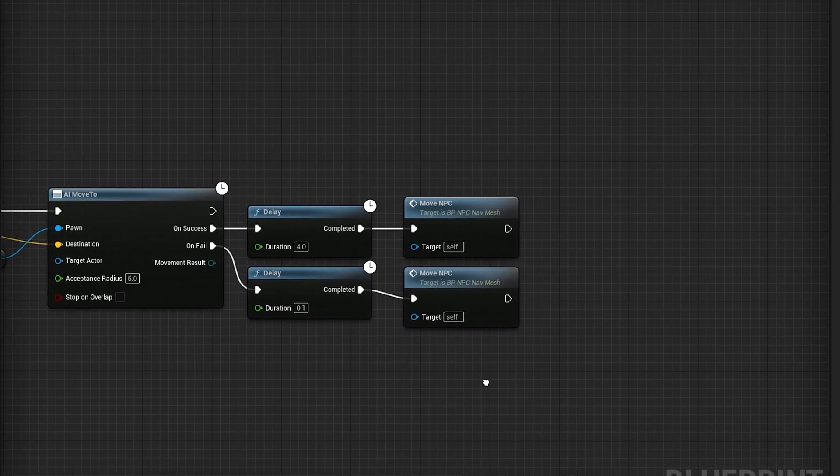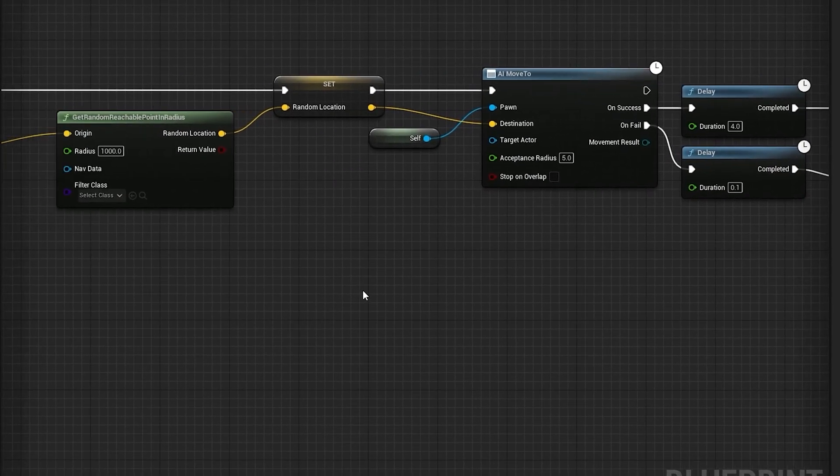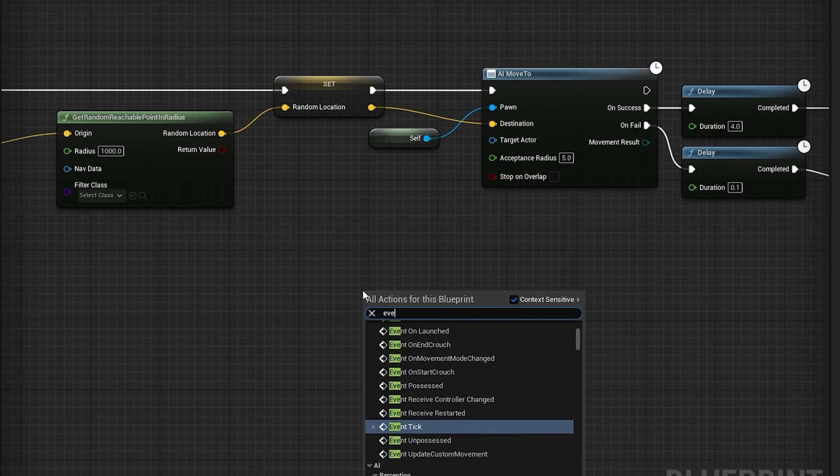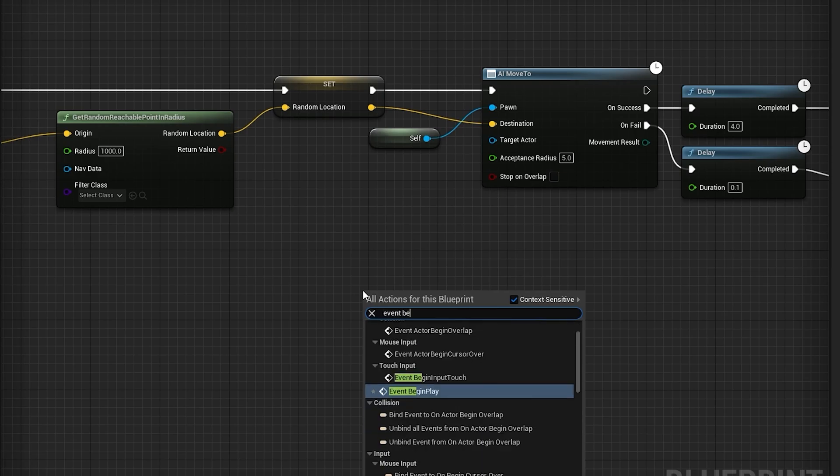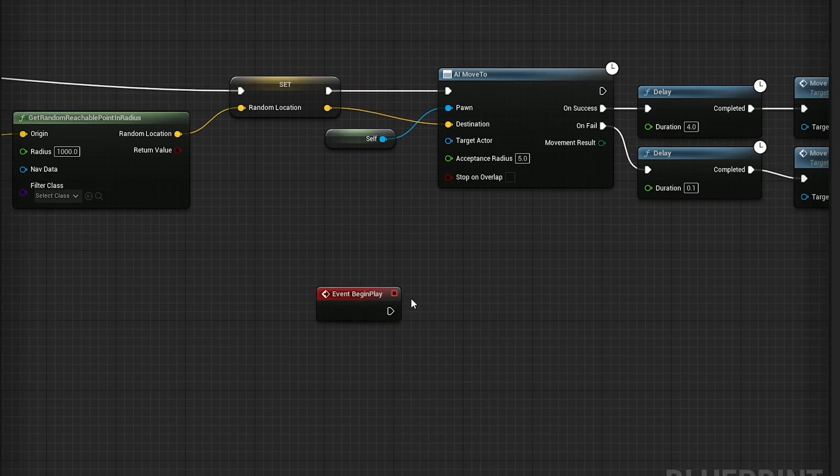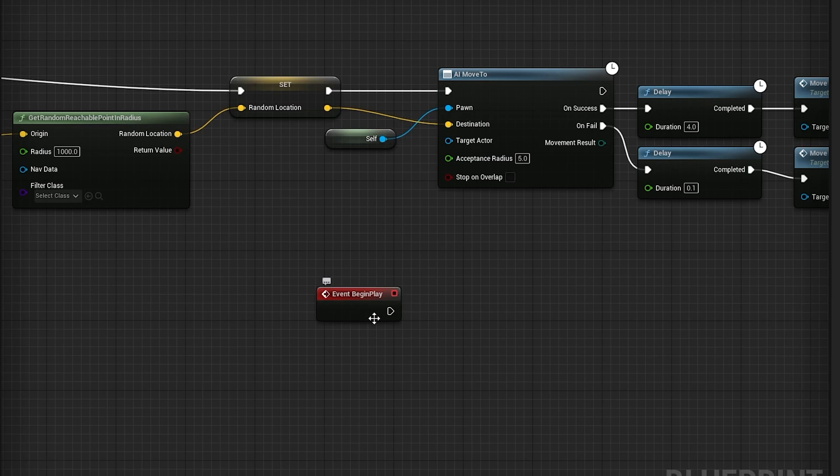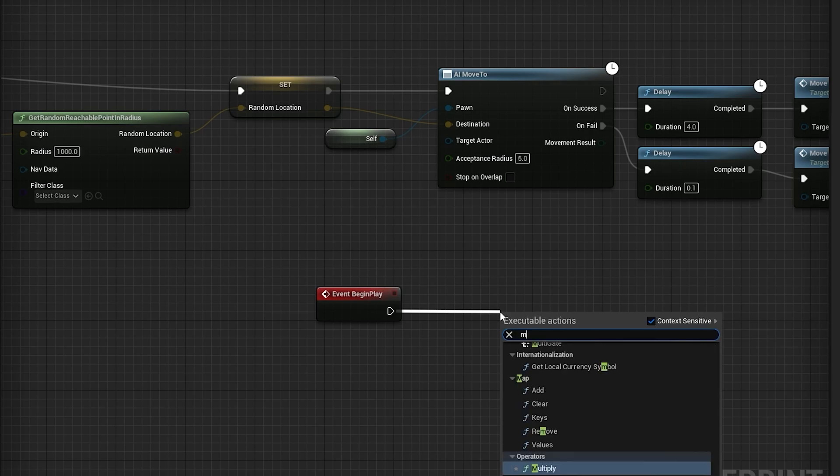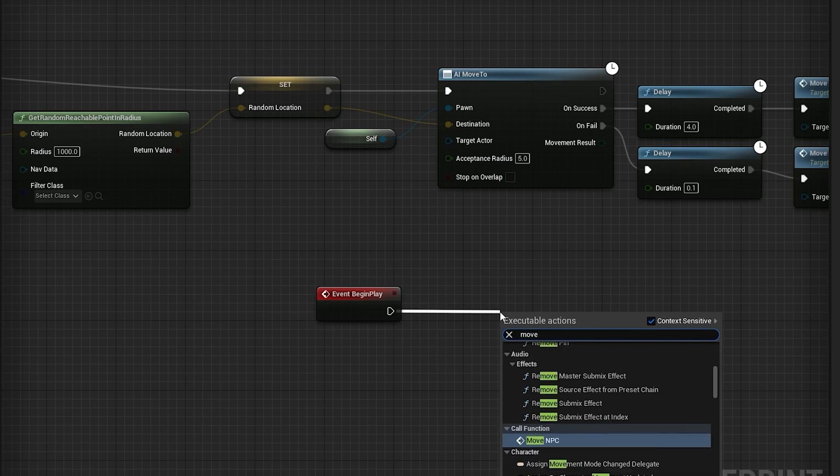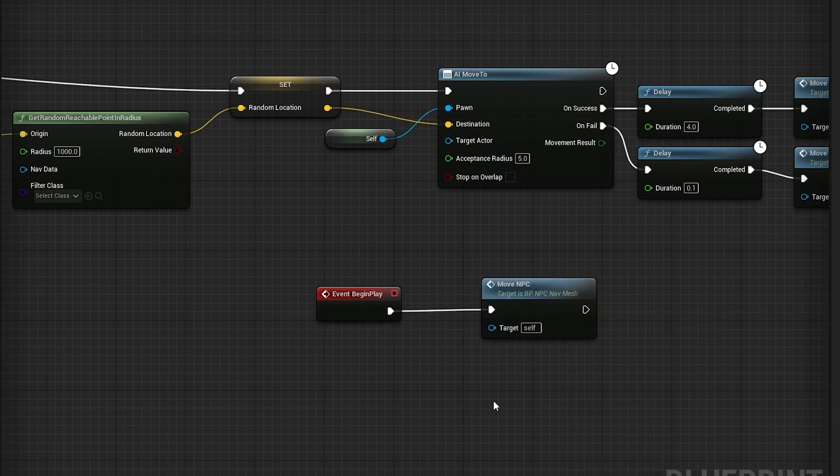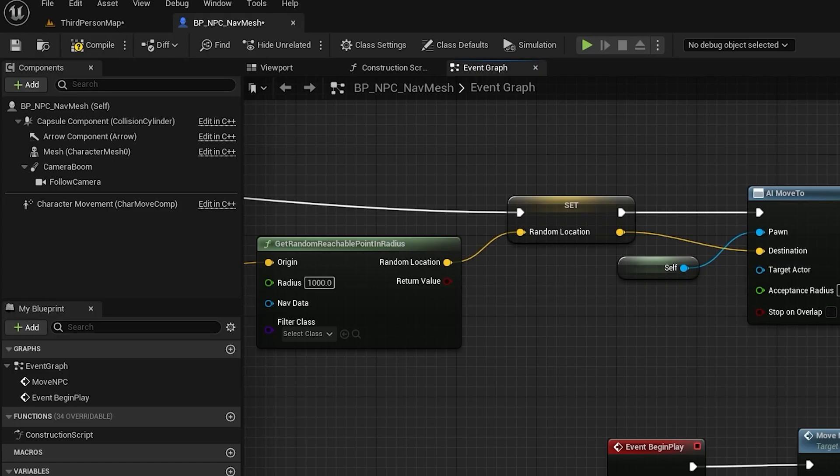Then we can right click the event graph and search for the event begin play. Next, drag from the event begin play node, then search for and select the move npc event. Finally, you can conclude by saving and compiling.